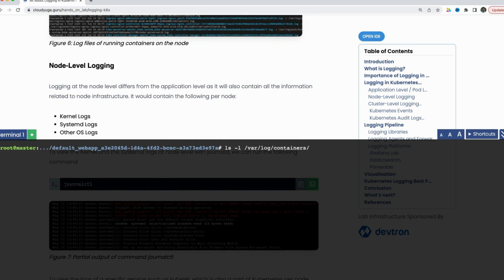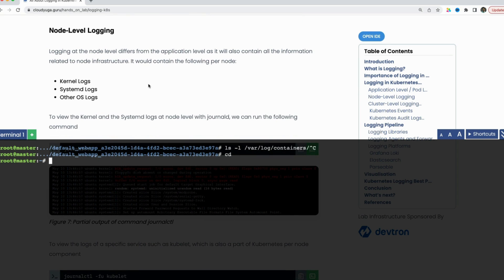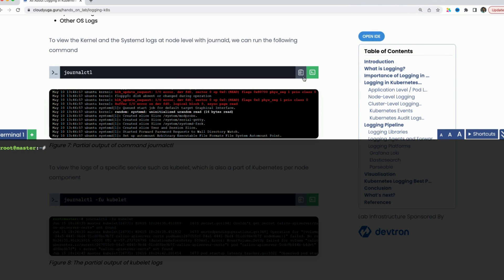Next, we are going to look at node-level logs. We saw the application logs earlier. To collect node-level logs, we need to collect a few things. On a given node, we are going to have kernel logs, systemd logs, and other OS logs which we have to collect and send to a centralized server for further processing. With the journalctl command, I can find out all the kernel and systemd-level logs.